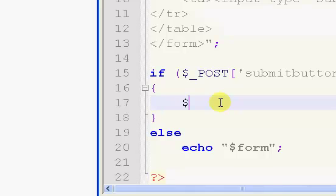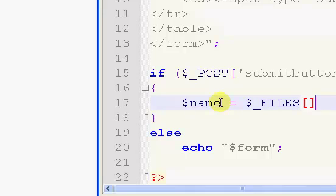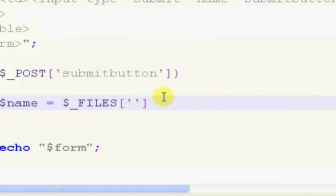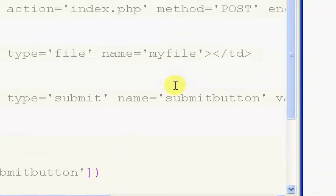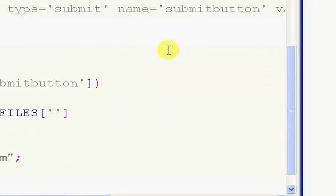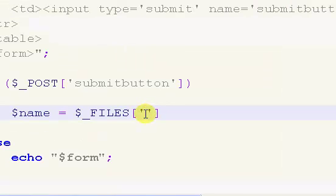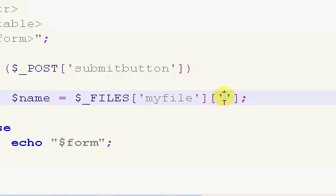So now what we're going to do is get the file name. We're going to say $name equals. Now you might be thinking, oh let's use the post. No, it's not post, it's files. We're going to be using the files method. Now the files method takes two parameters. The first parameter is the name of the browse box thing here, which in this case is myfile. So you're going to type myfile or whatever yours is called.